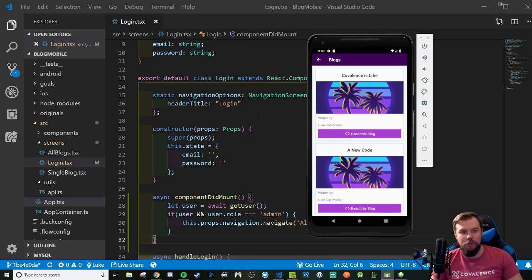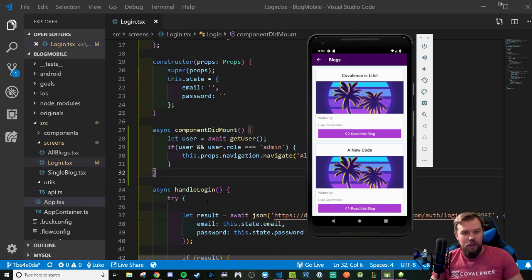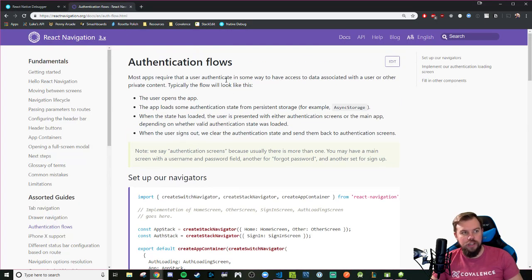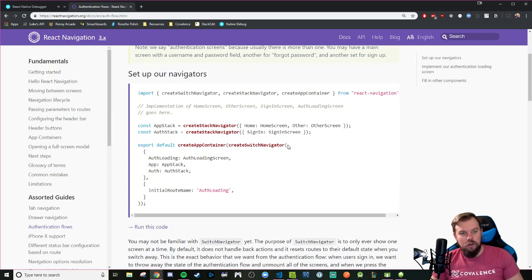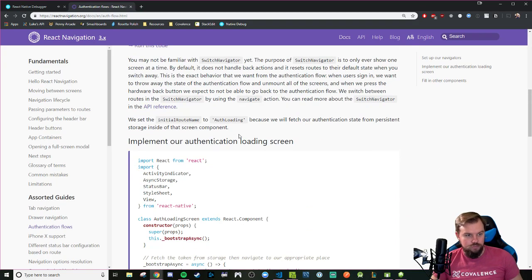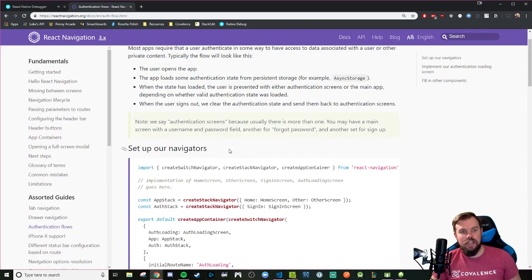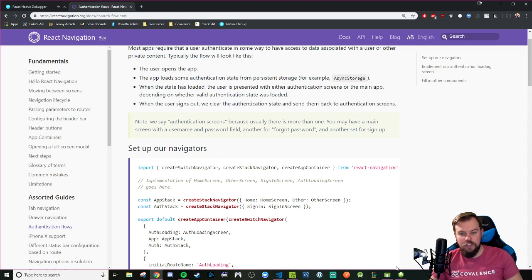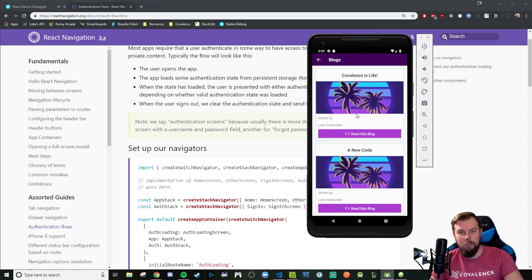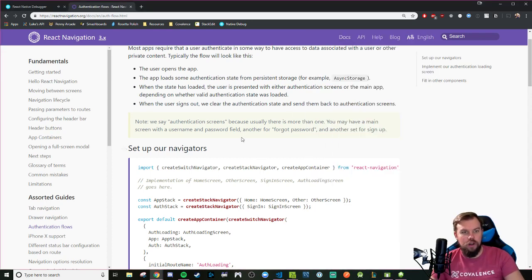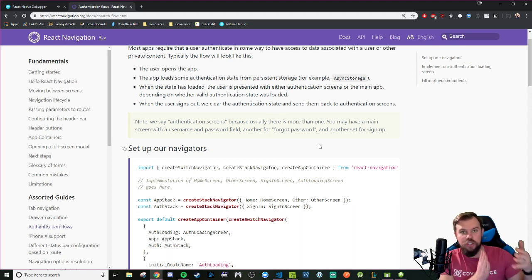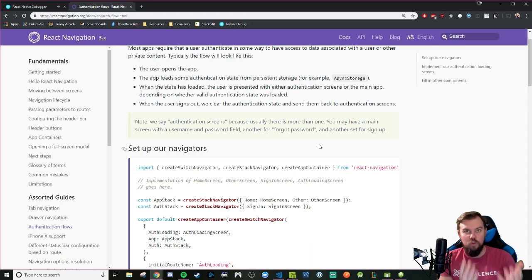That's not a great user experience. It works, and you can try to disable the back button on the all blogs screen via static navigation options, but there's actually a convenient way of building a different authentication workflow using React Navigation 3 and higher. We can create a Switch Navigator. What we don't want is to persist the authentication workflow into the main screen workflow — if someone navigates from login, we don't want them able to go back.